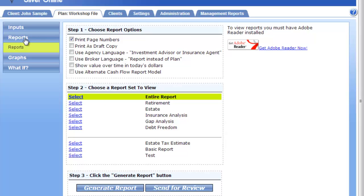When I click on reports, we have some options. We can choose to include page numbers with our reports. If you want the reports to specify that it's a draft copy, we have that option. You just check the items that apply, and then choose which reports you want to run. By default, the first report is Entire Report. If I select that and click on Generate Report, that's going to ensure all the reports possible get generated for me.